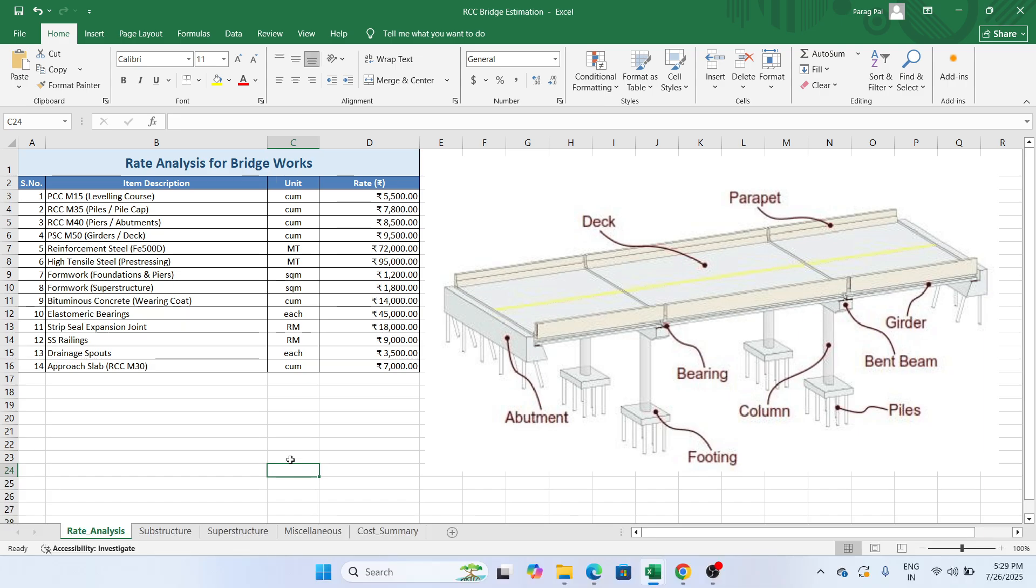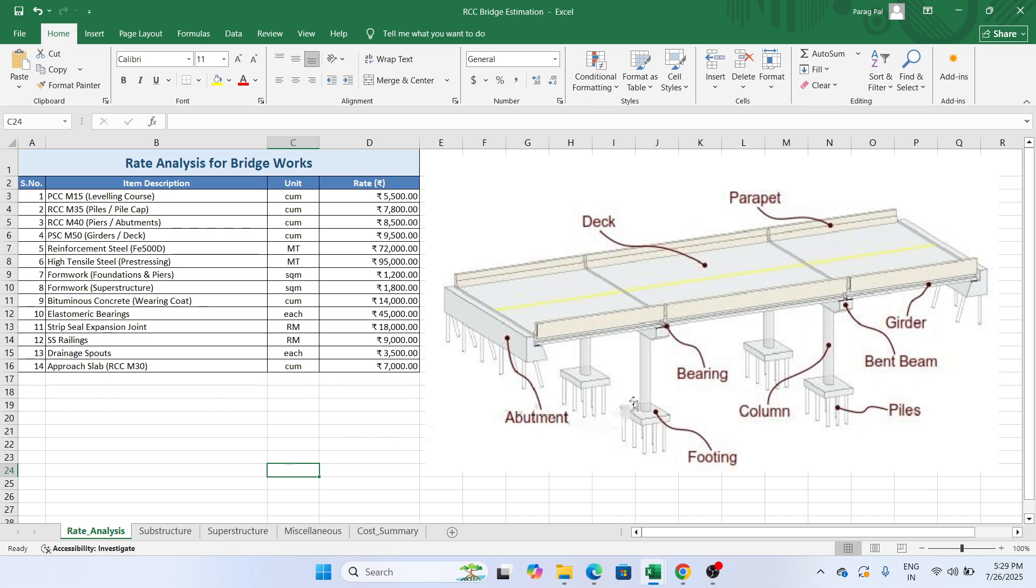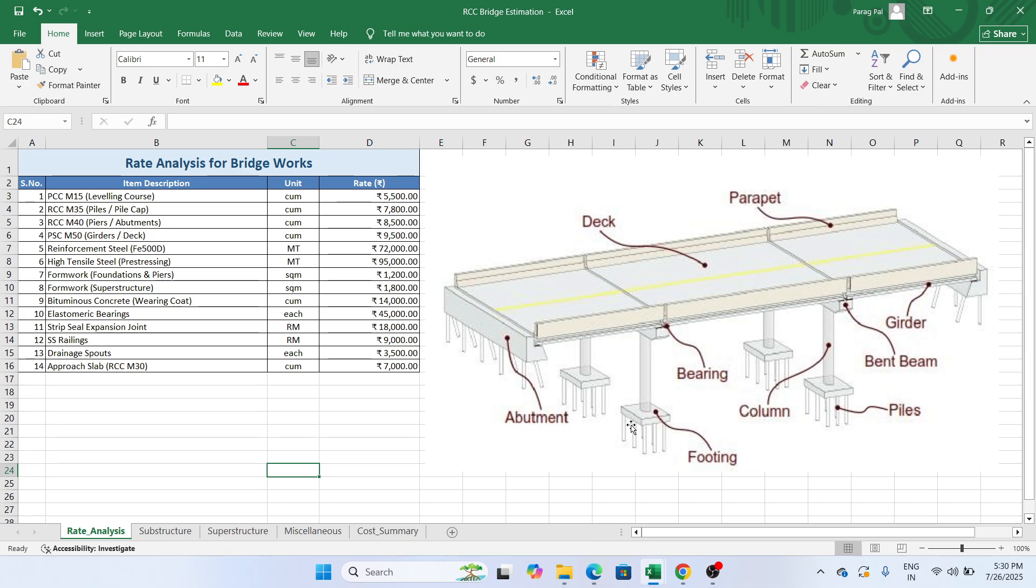Now, bridge construction happens in two different stages. First is the substructure and another is a superstructure. Substructure means the area below, the area construction till footing. Whatever construction is made like pile caps, piles and footing are considered as substructure. Superstructure means the area constructed above the ground level, the construction made over the ground level. That's called superstructure.